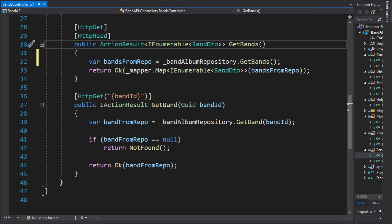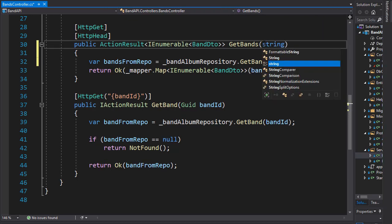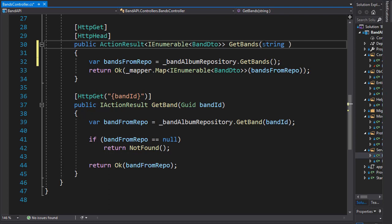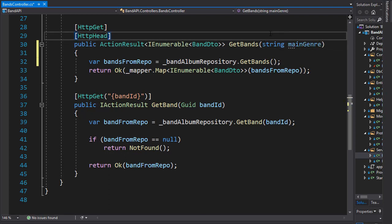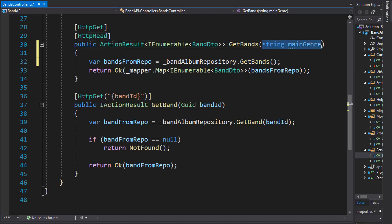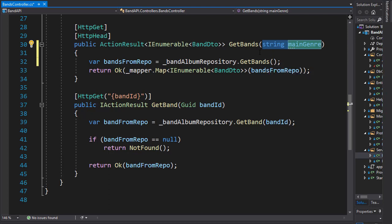So we will pass an argument of string and I'll call it main genre. So this argument would be part of the URI, and since this is a URI, it will come from query.